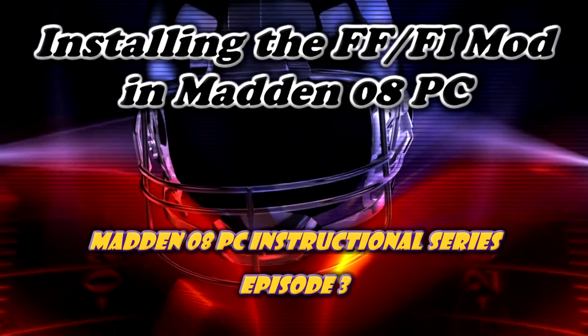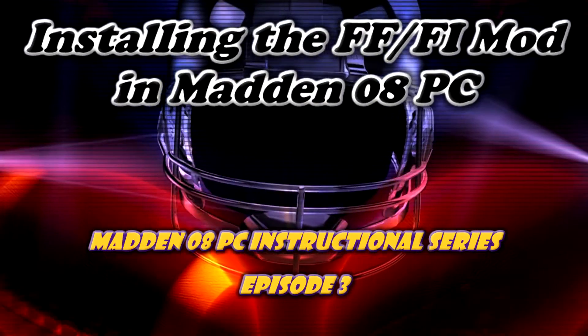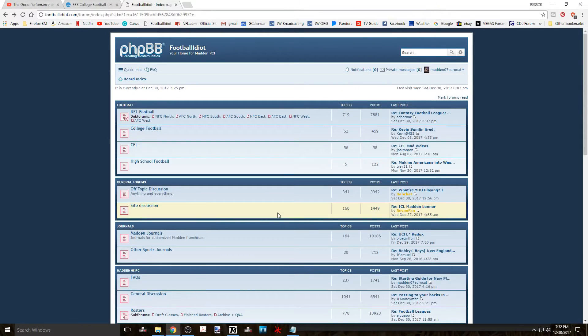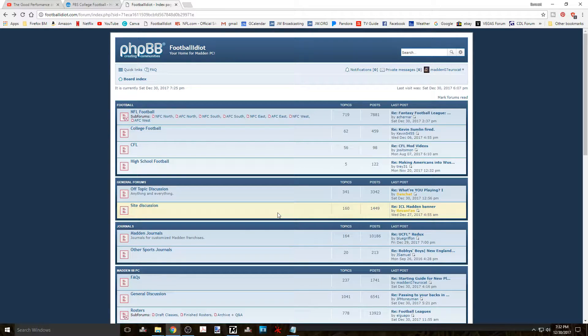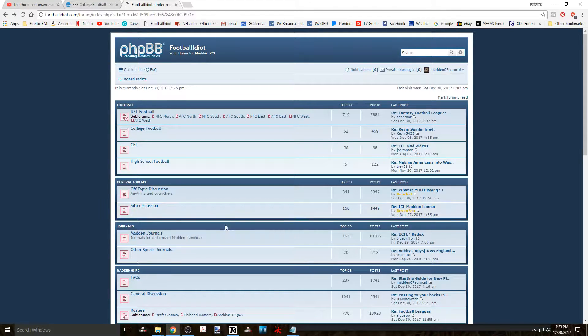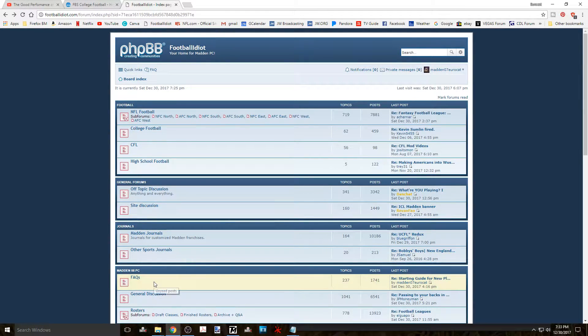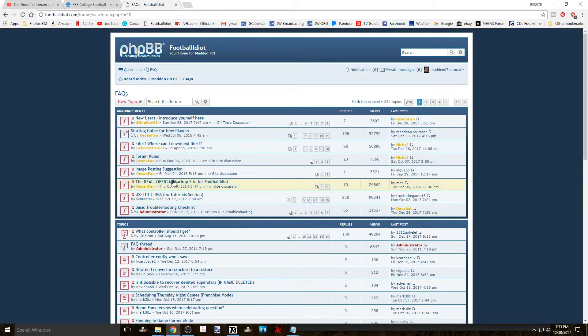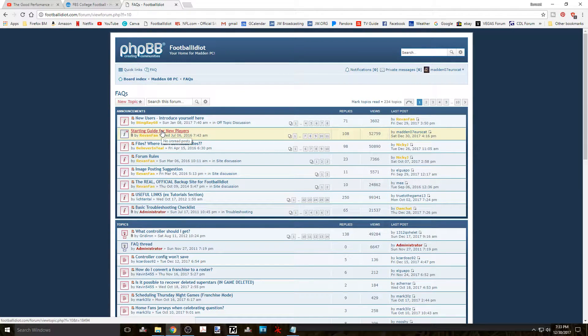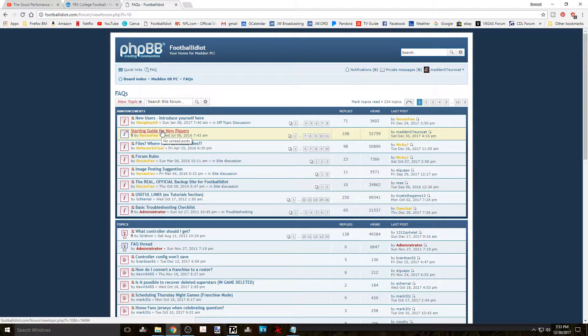The first step is to go to the footballidiot.com website and when on the board index page you can choose any main topic and in this case I'll choose frequently asked questions. Then under the announcement section you'll find the topic starting guide for new players.